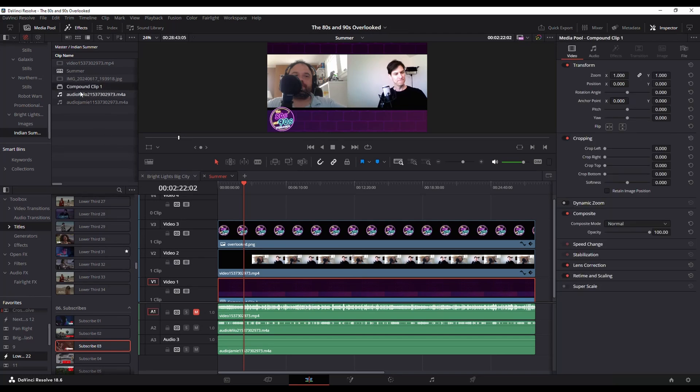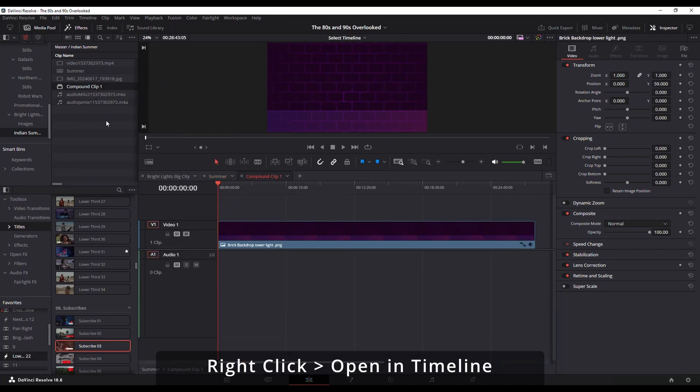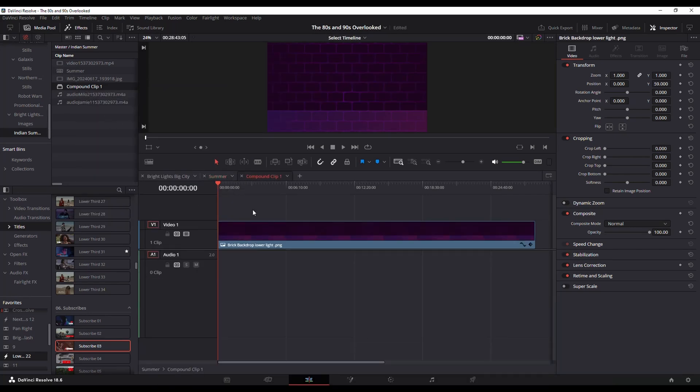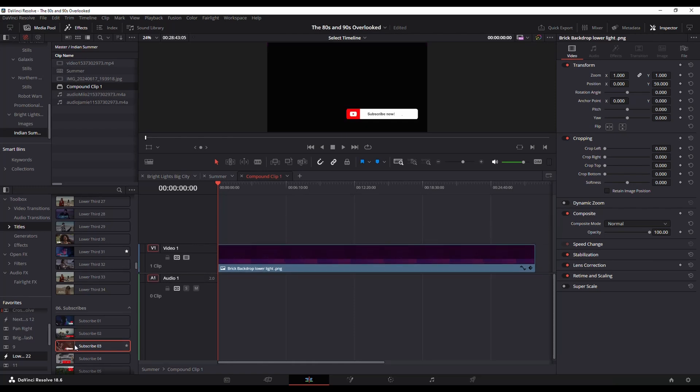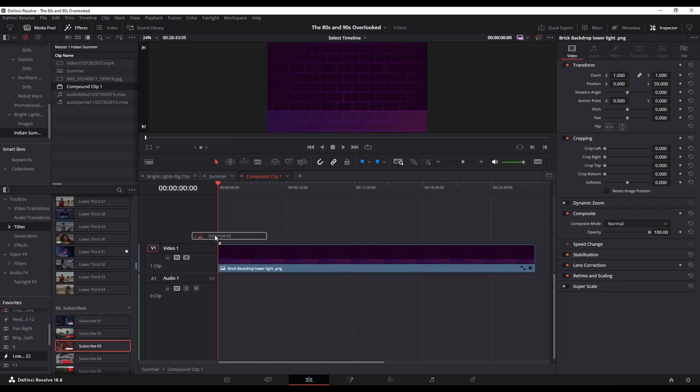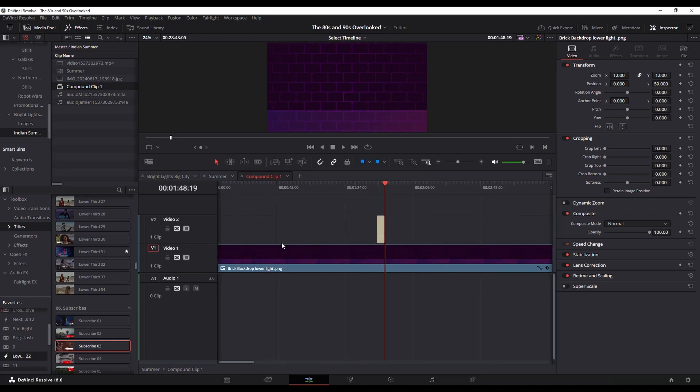With that compound clip selected, you right-click and go to Open in Timeline. Now that separate compound clip is in the timeline, and now I can do other things to it. For example, if I want to add a subscribe to our channel on YouTube pop-up, I can do that.